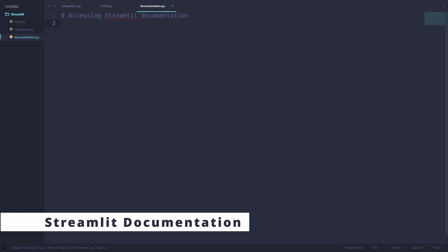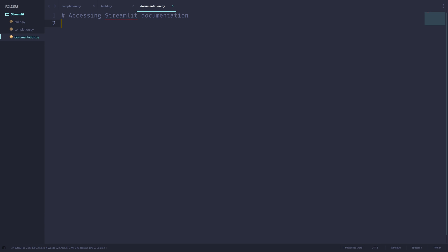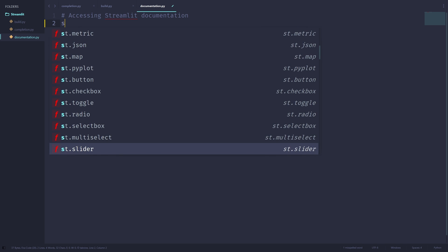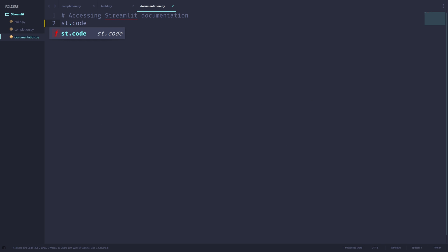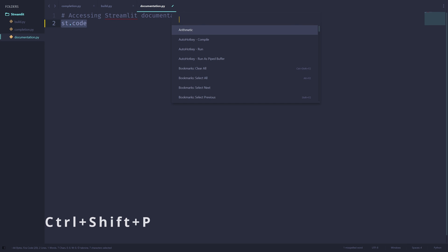Lastly, let's talk about how you can use sublime streamlit to access streamlit documentation really quickly. Let's say, for example, you're writing a program and you want to use the st.code function, but you forgot how this function works. Well, what you can do is you can highlight this code right here and open up the command palette using ctrl shift p, and then type in streamlit.